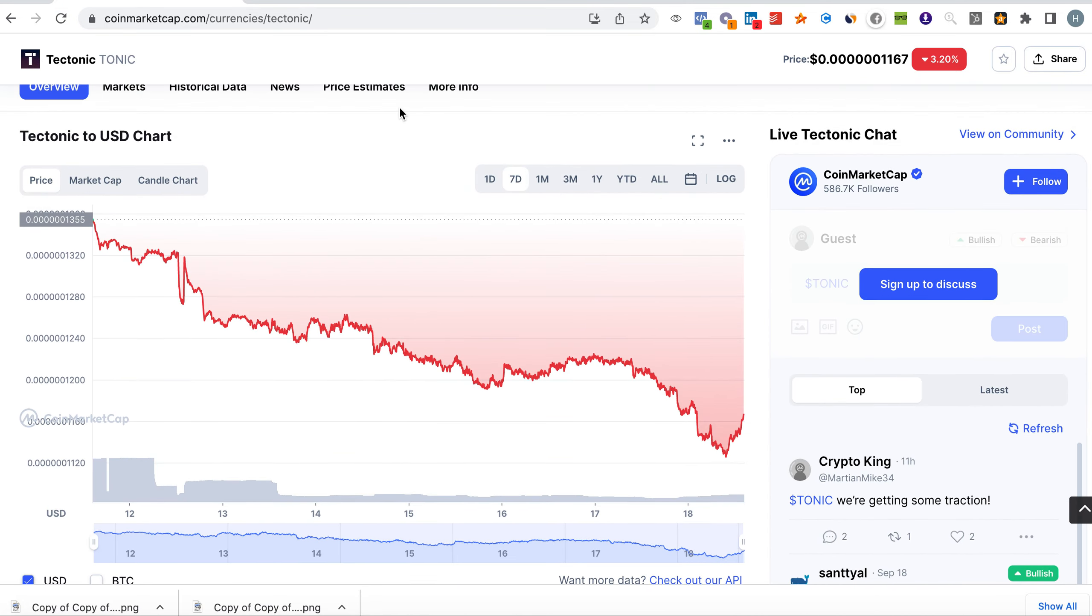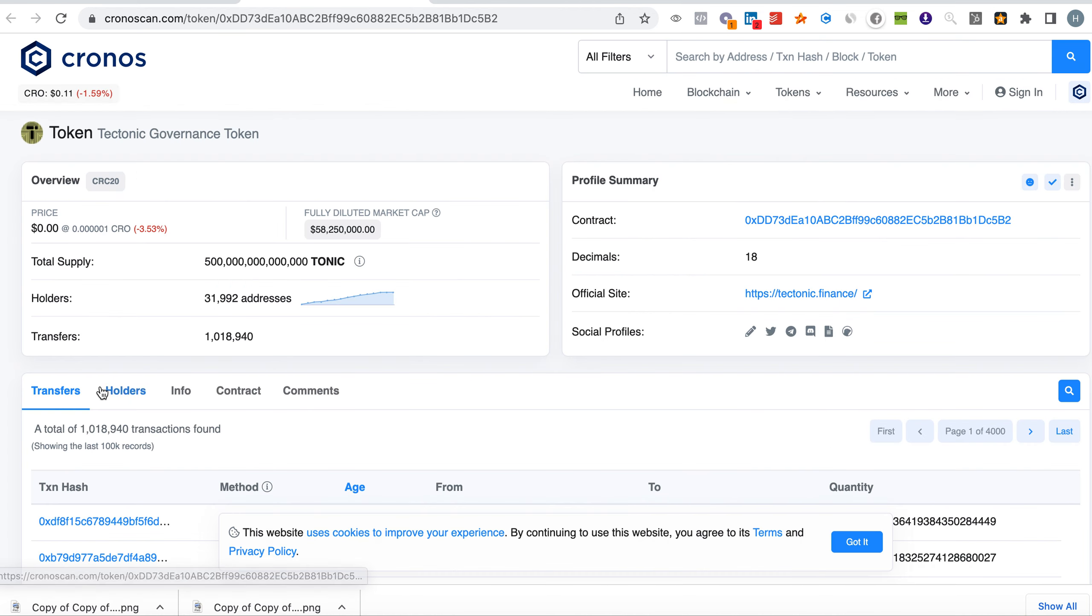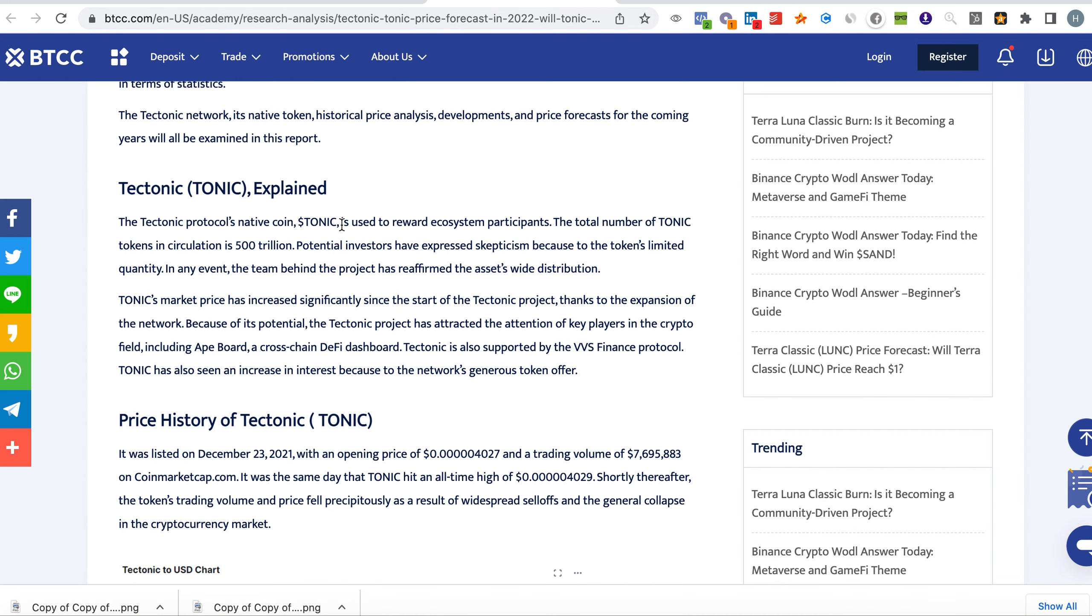The number of holders currently, as we speak, is standing at 31,992, which is still a low number. The thing I'd like to share with you today is BTCC has highlighted Tektonic in an article that could be very interesting to give more exposure to Tektonic.